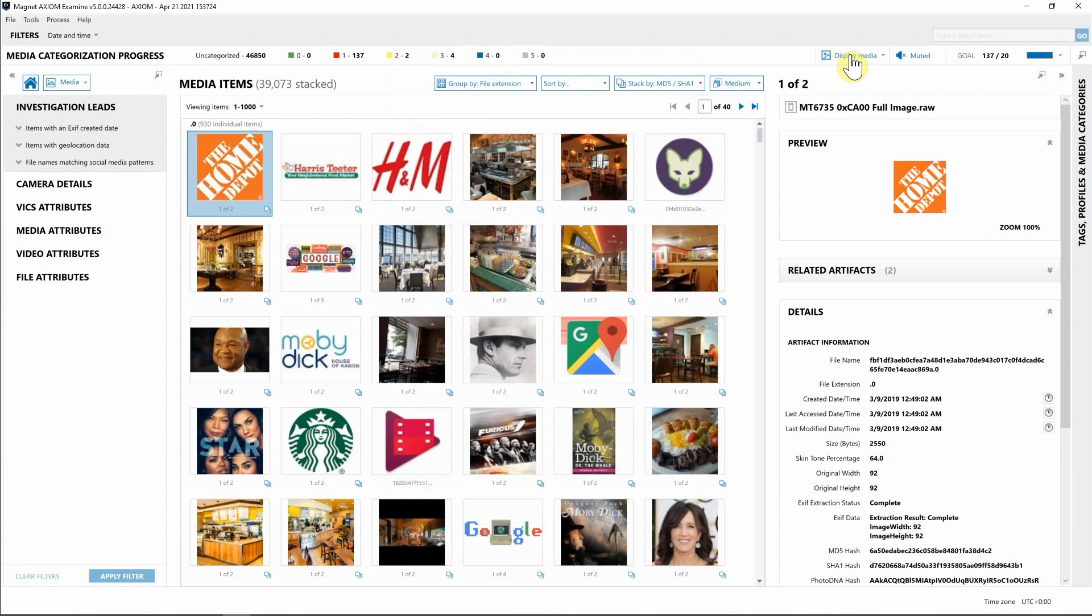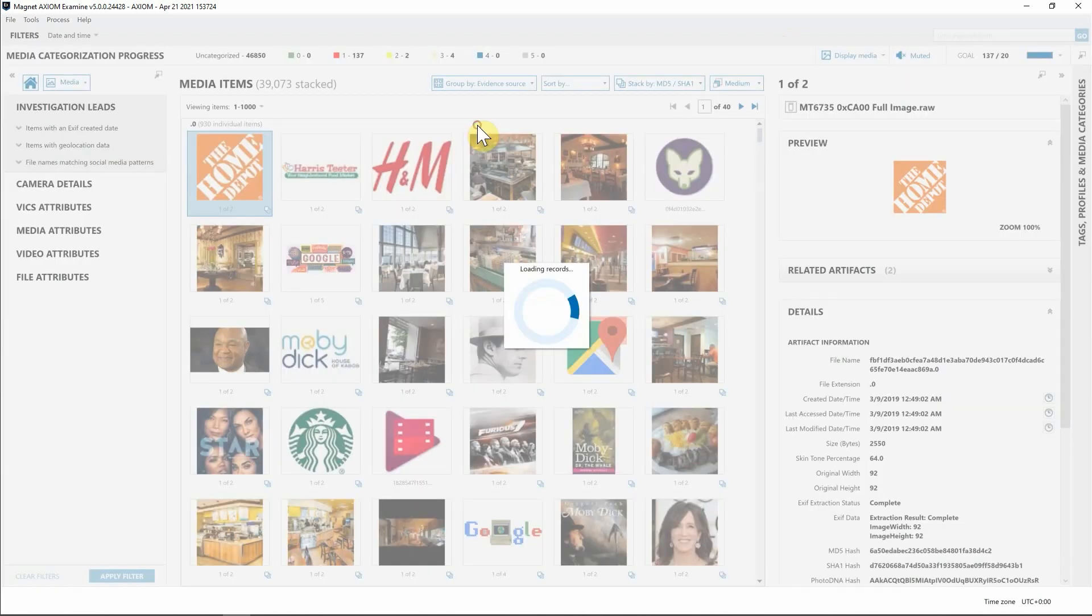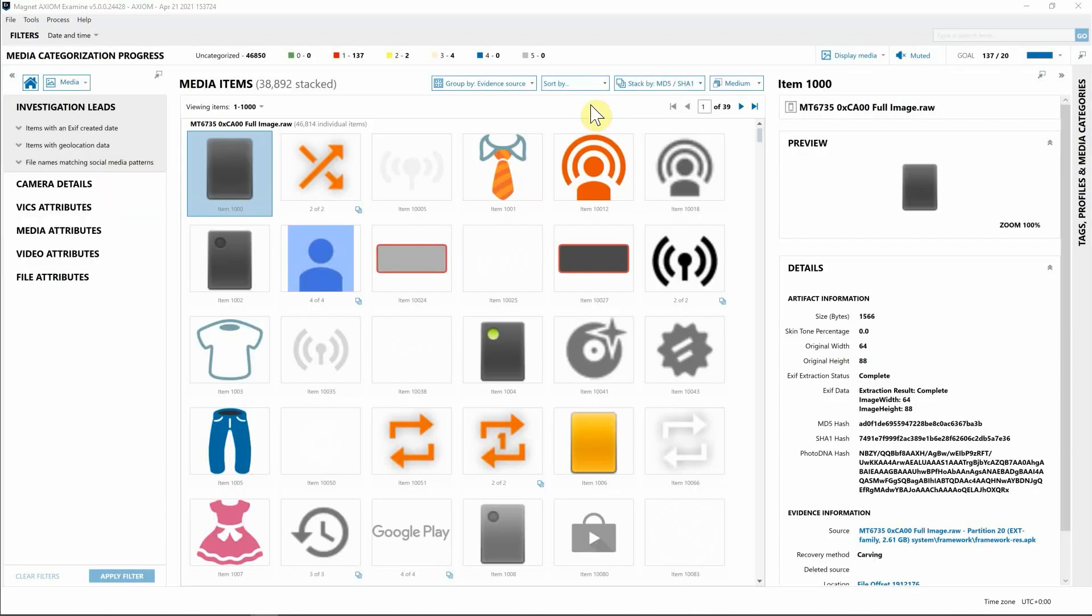Next, you can see we have different grouping options here by file extension, creation dates, modified, or by evidence source if you've loaded in additional pieces of evidence instead of just one piece. For this case, I'm going to go ahead and group by evidence source.